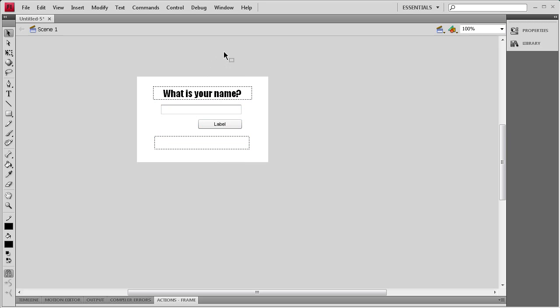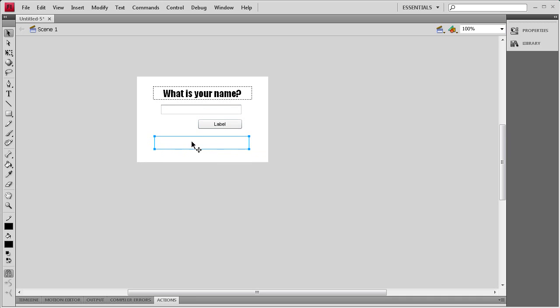Basically what's going to happen in today's tutorial is the user is going to be able to take and put their name in this box right here, this input. Click the submit button and then it's going to render out hello whatever their name is in this box right here. It's a simpler tutorial but it definitely shows what the input can do.